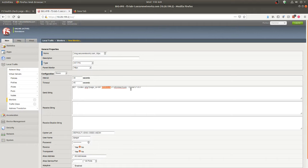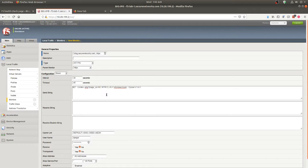The advantage here is I can reuse this monitor — I could call it a generic check. If this was just an index.php page or a slash health check index.php, I could reuse the same health check for all of my sites instead of needing to create a custom one for each site, which could potentially save you a lot of work.